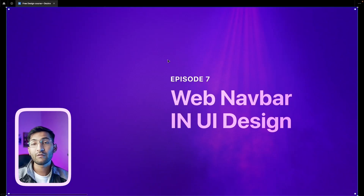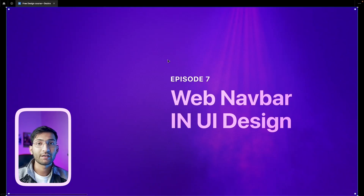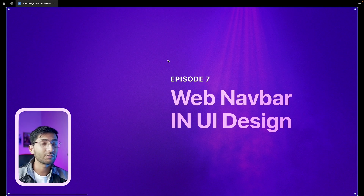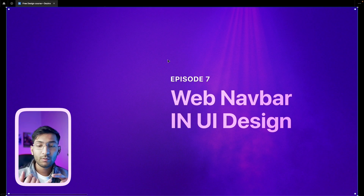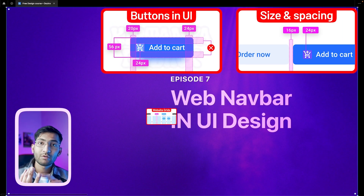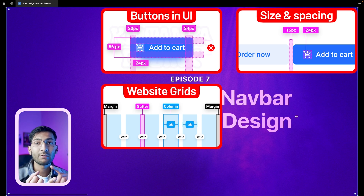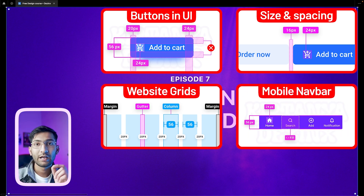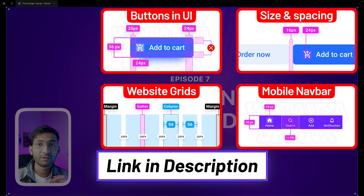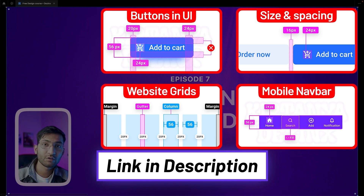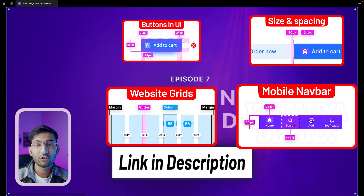This is episode 7 and today we are covering website navbar in UI design. To understand this UI element, you must know about buttons, pixel grid system, column system, and the mobile navbar. I have already created videos about all these four topics — link is in the description, go watch those videos first.